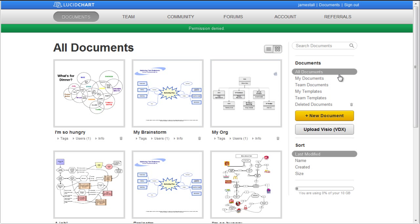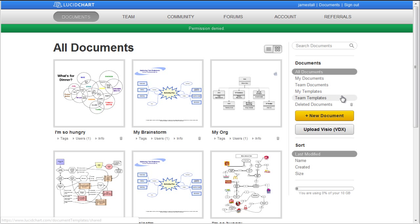All Documents list any document you have created or have access to. My Documents list documents created by you and are therefore yours. Personal and Team templates are also accessible.